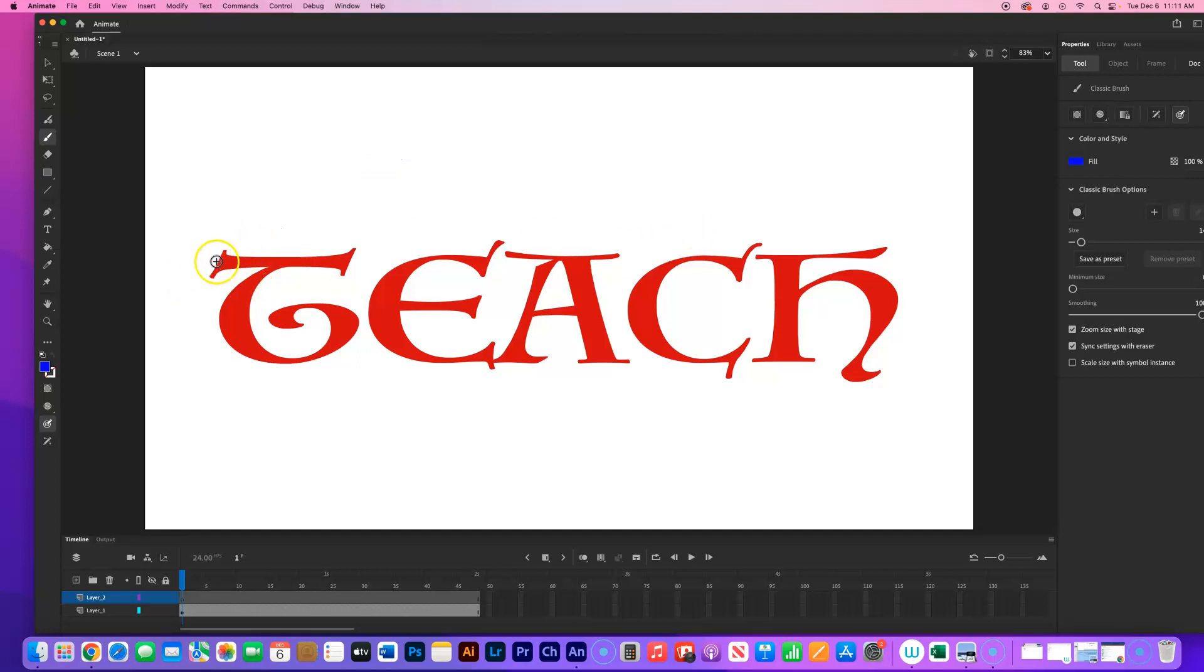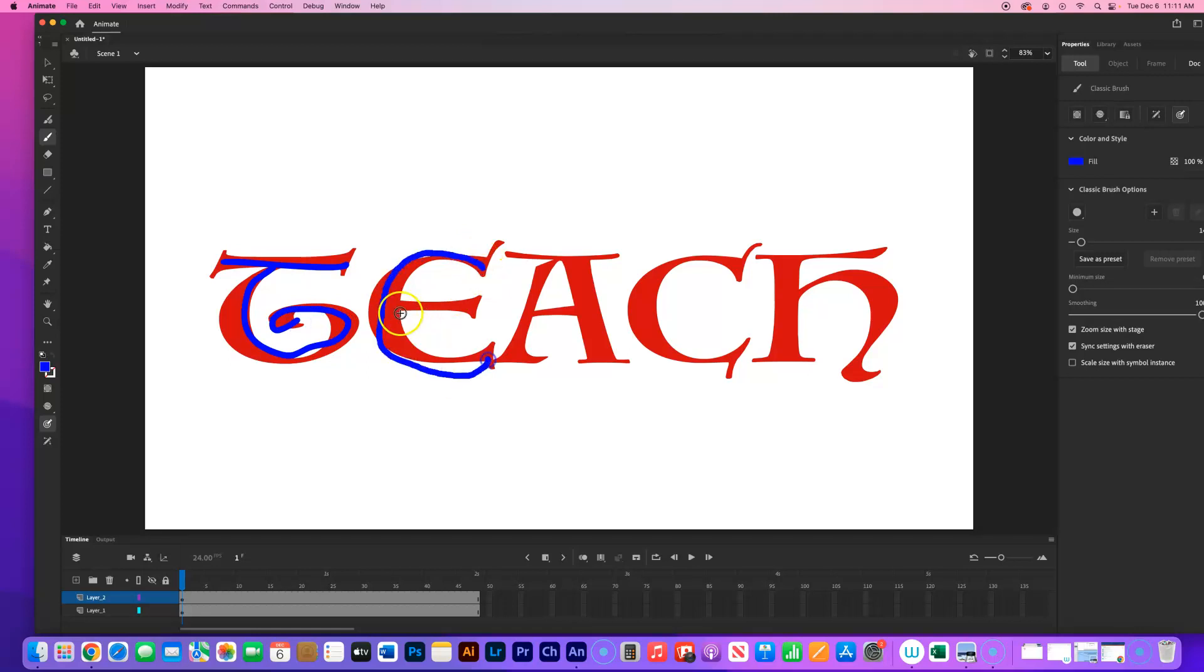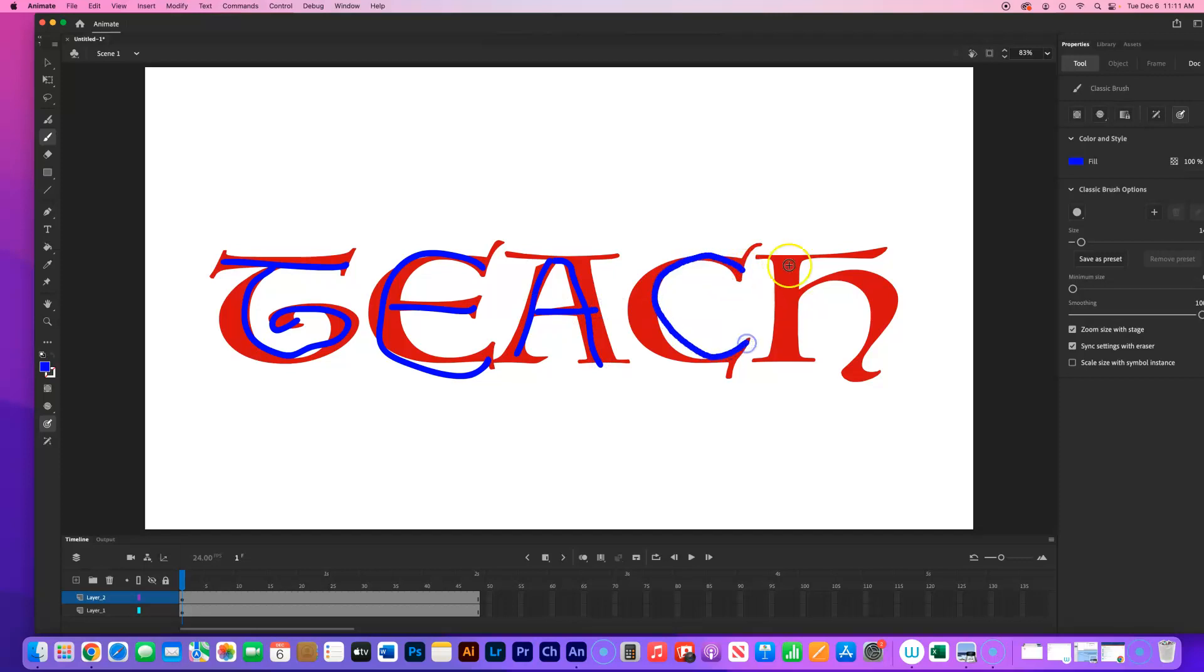Now I'm going to go ahead and just quickly trace over each letter. Sloppy. I'm not using the pen tablet right now. That would help if I used the drawing tablet. I'm just using my mouse, so it's very sloppy. And that kind of gives it the whole wiggle look anyways.